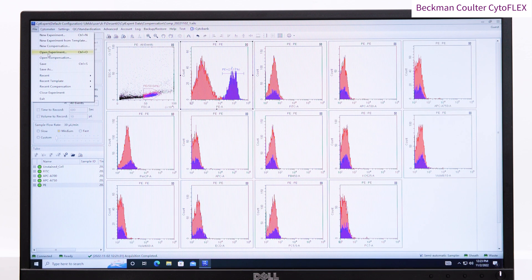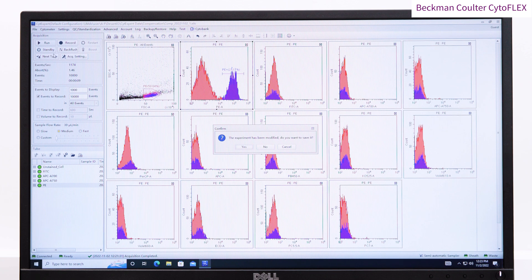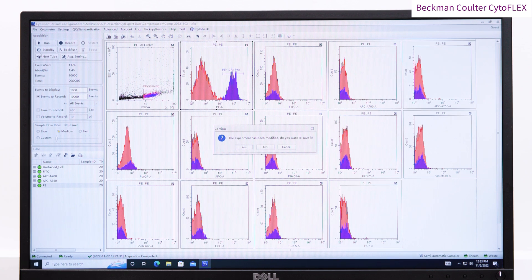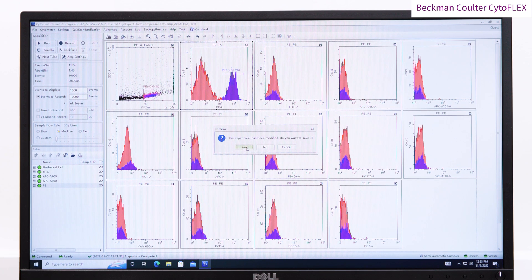We are now ready to go back to our stained sample by pressing Open Experiment and save the compensation experiment when prompted.